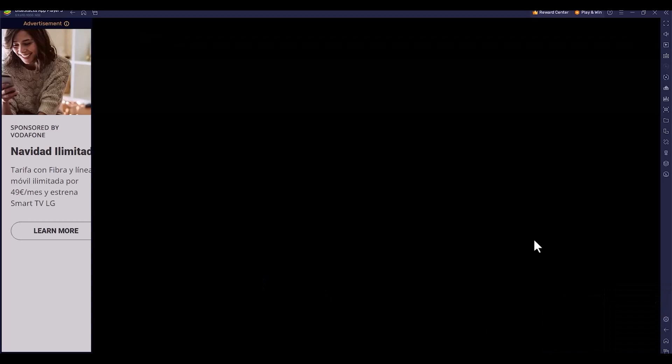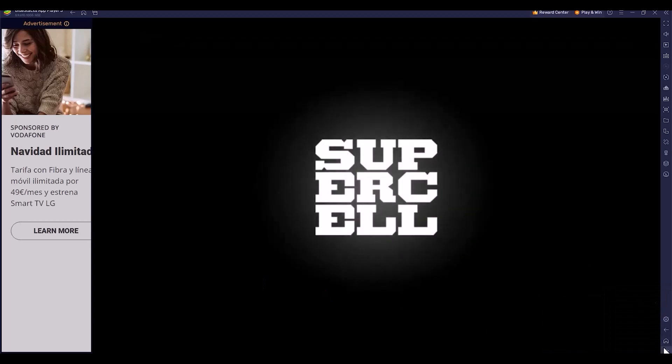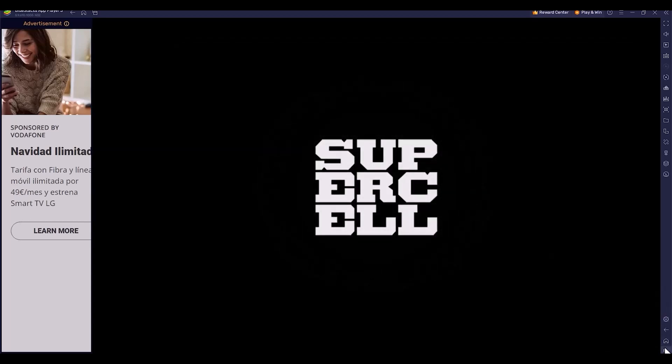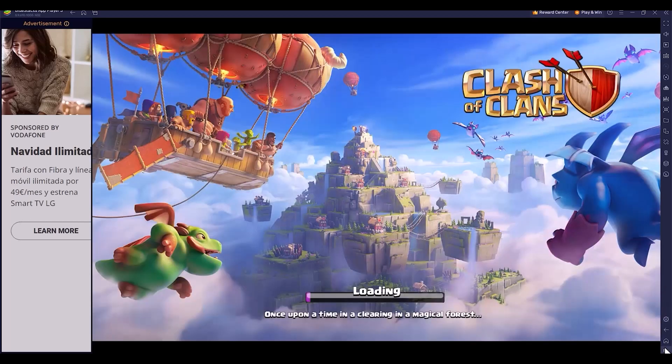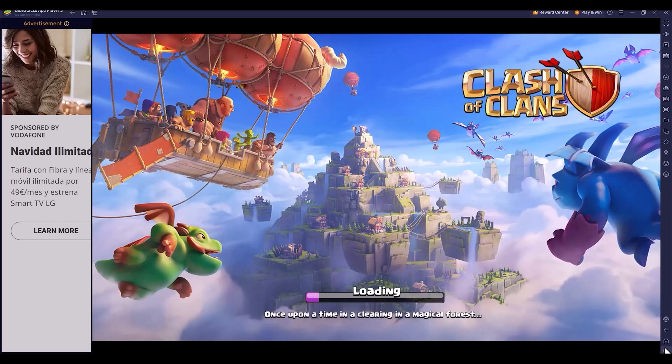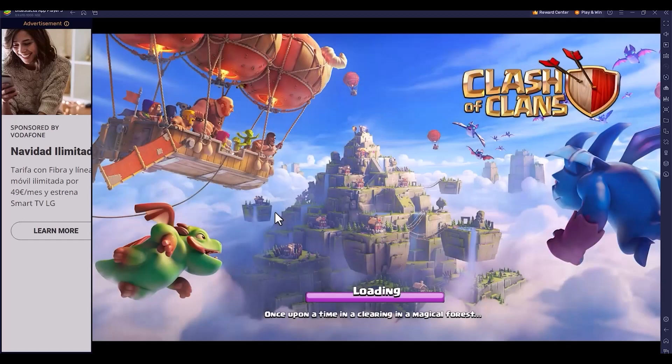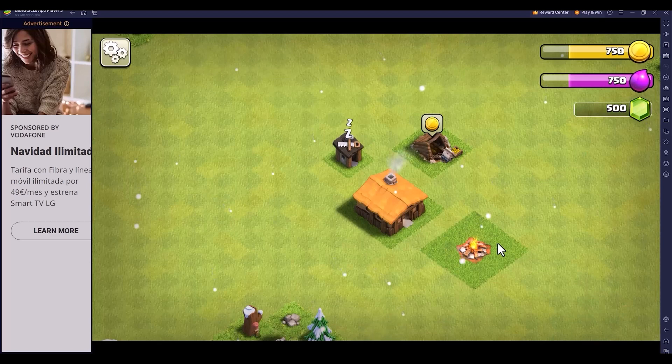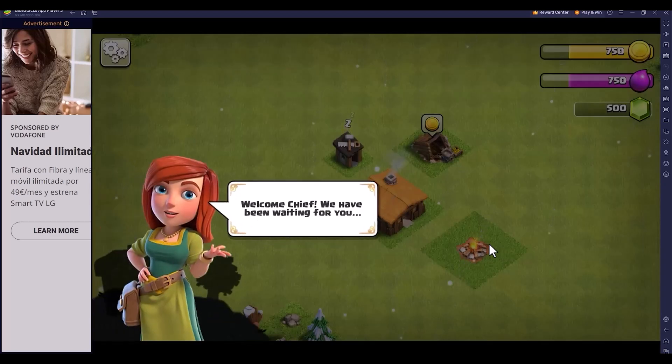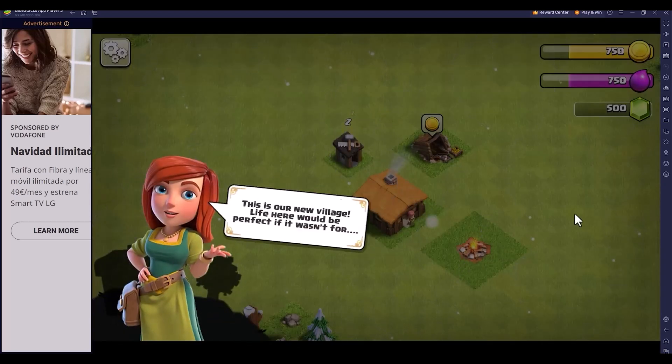The app is now open. Clash of Clans is available to play, but there's one issue. If you don't have a Supercell ID, you can't play. If you're using the Google Play option, it will not work.